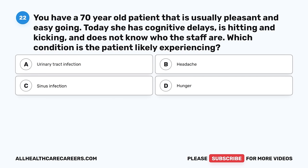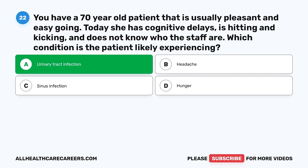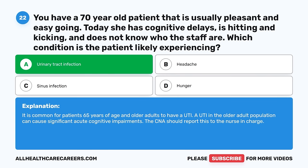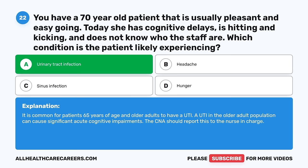Question 22. You have a 70-year-old patient that is usually pleasant and easygoing. Today she has cognitive delays, is hitting and kicking, and does not know who the staff are. Which condition is the patient likely experiencing? A. Urinary tract infection. B. Headache. C. Sinus infection. D. Hunger. The correct answer is A, urinary tract infection. It is common for patients 65 years of age and older to have a UTI. A UTI in the older adult population can cause significant acute cognitive impairments. The CNA should report this to the nurse in charge.